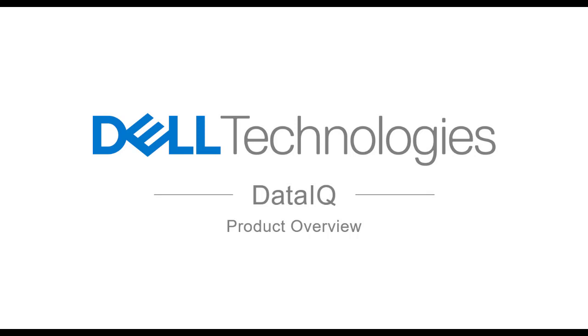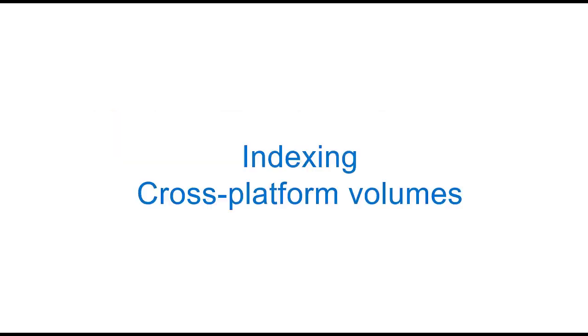Hello, welcome to this DataIQ product overview video. DataIQ is a dataset management and storage monitoring tool which focuses on unstructured data workflows represented via common network and cloud protocols such as NFS, SMB, and S3 object.